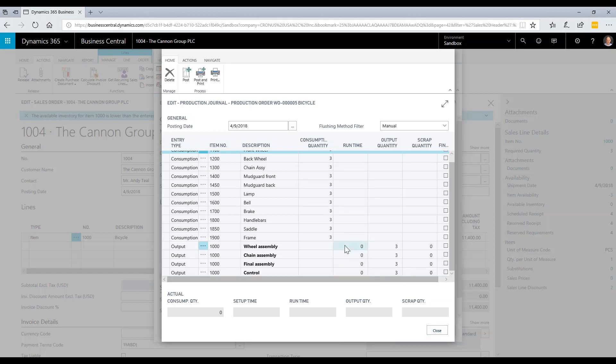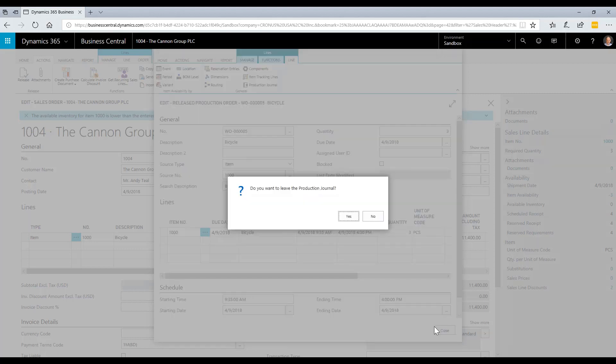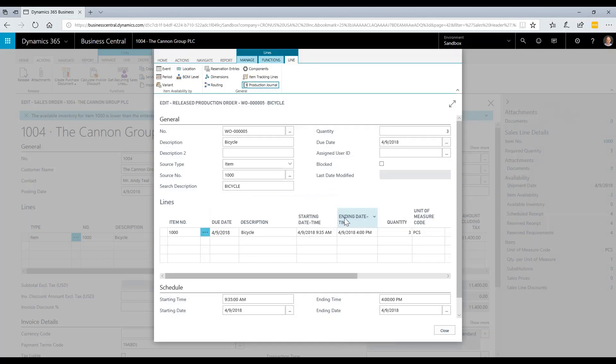I would enter in time here. For example, I can put in that we spent 30 minutes on this step, and then close that and close the production journal. When I'm finished, I will post the production journal, and that completes the process of manufacturing this item within the system.